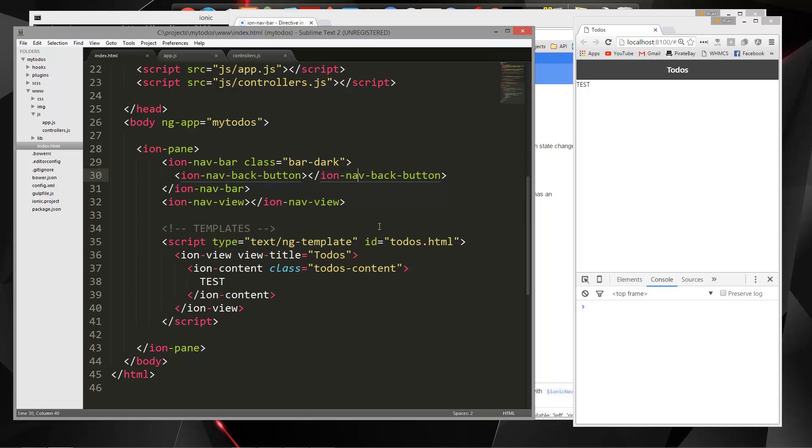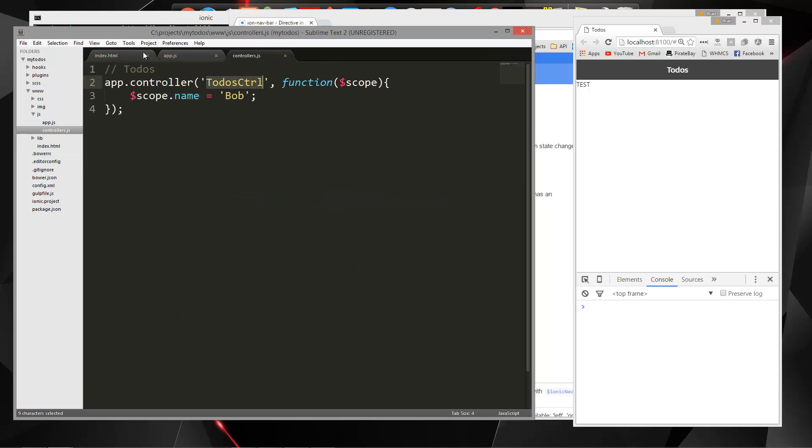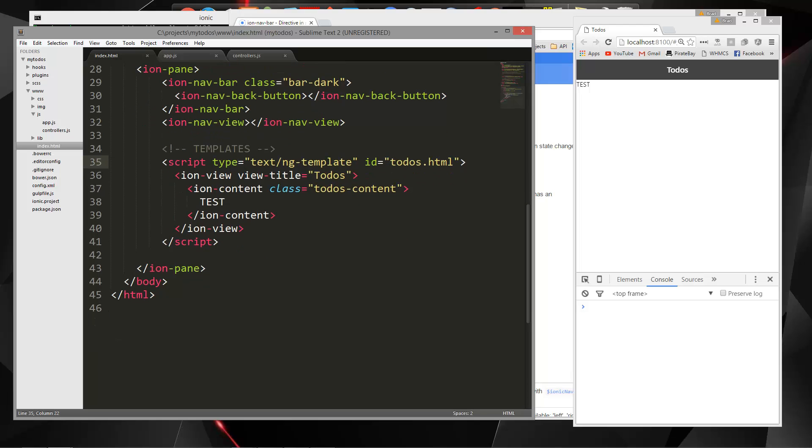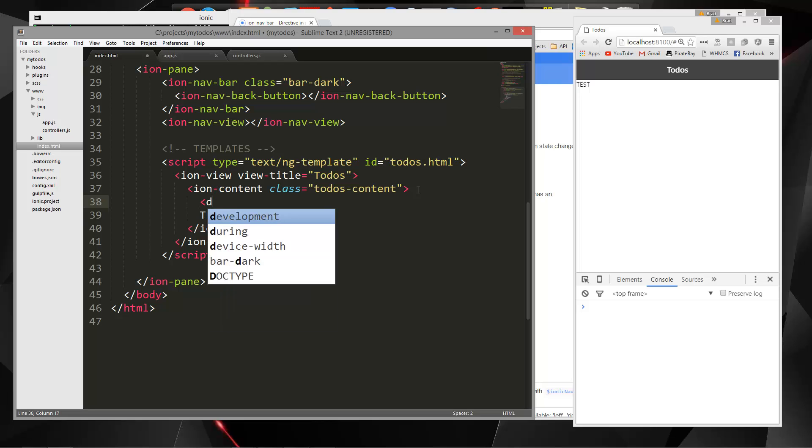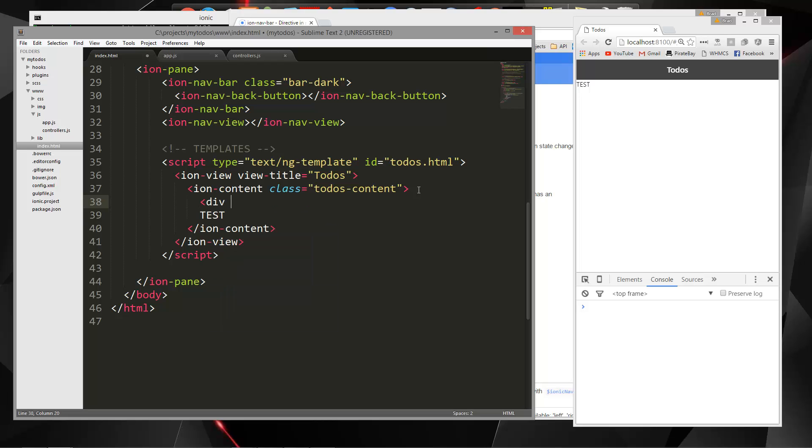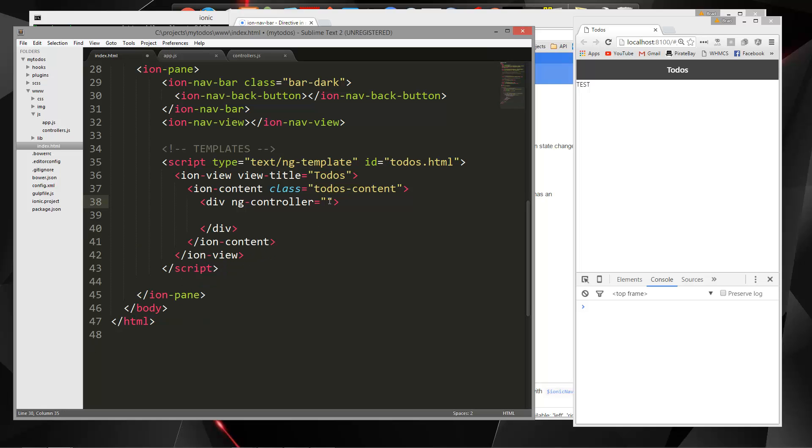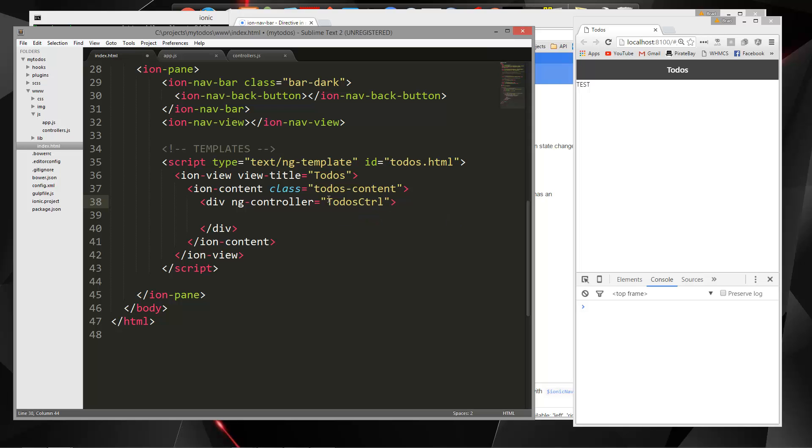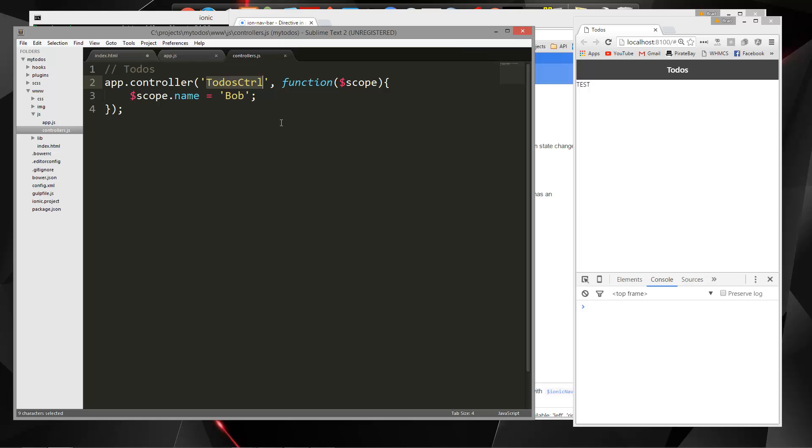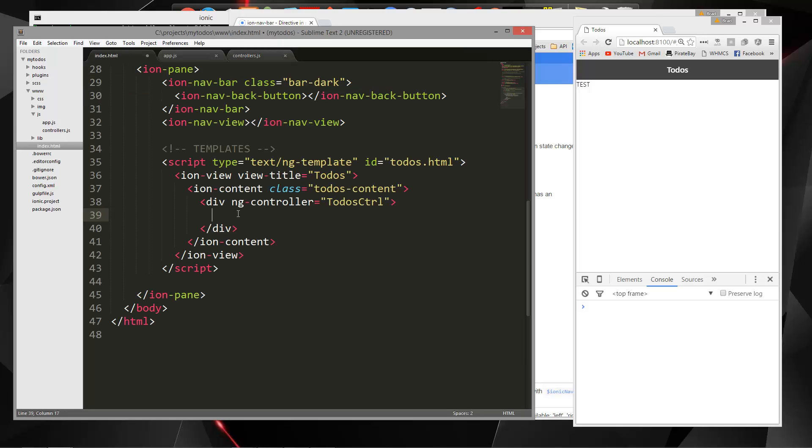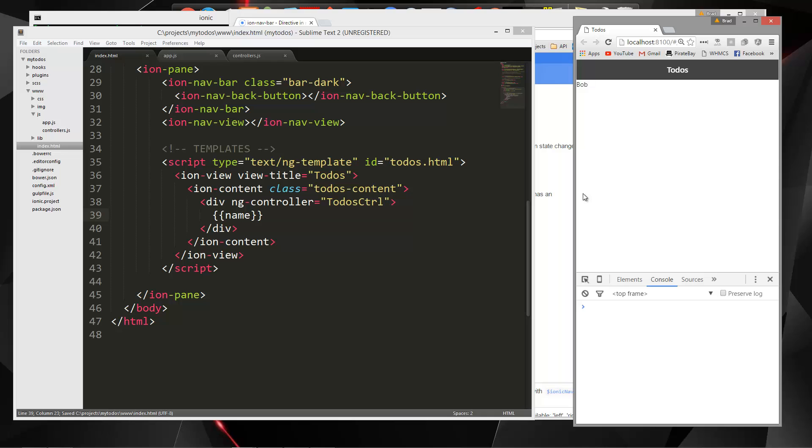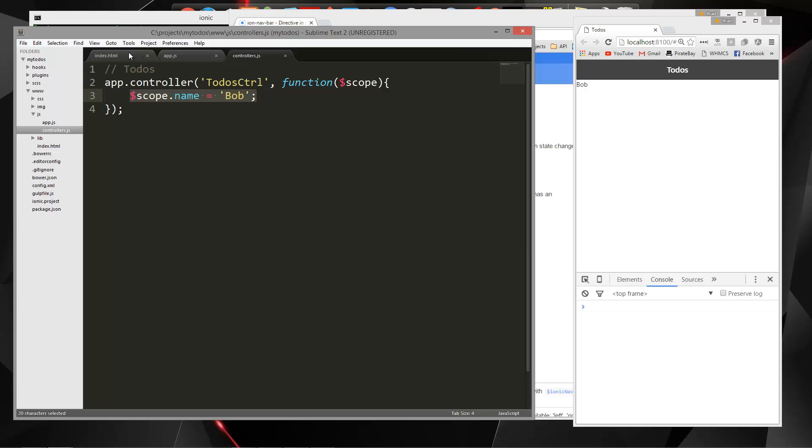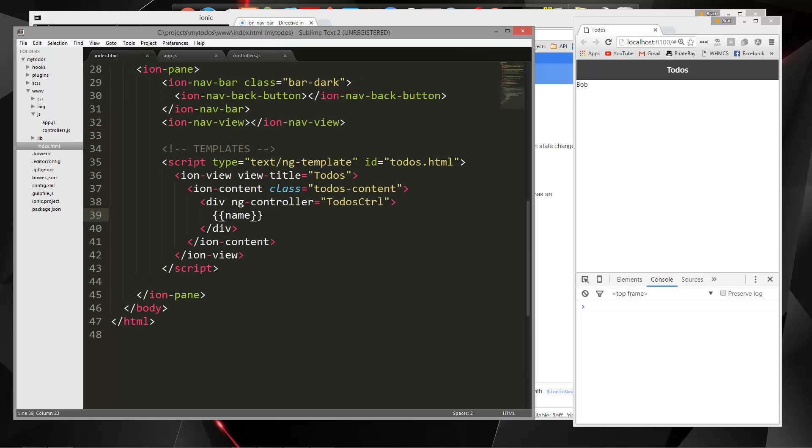Now let's make sure that we connect our controller to our element here. So we want this to-dos controller and let's put that inside of a div in here. So we'll say div ng controller. Let's get rid of test and the controller is going to be to-dos CTRL. So now we should be able to access the scope variable here, scope dot name, and the way we can do that is with double curly braces and name. And now I save it and you can see we get Bob. So we're binding data from our controller to our view to our template.